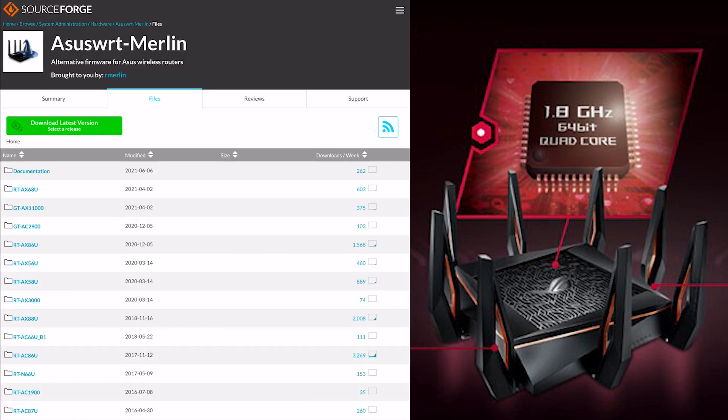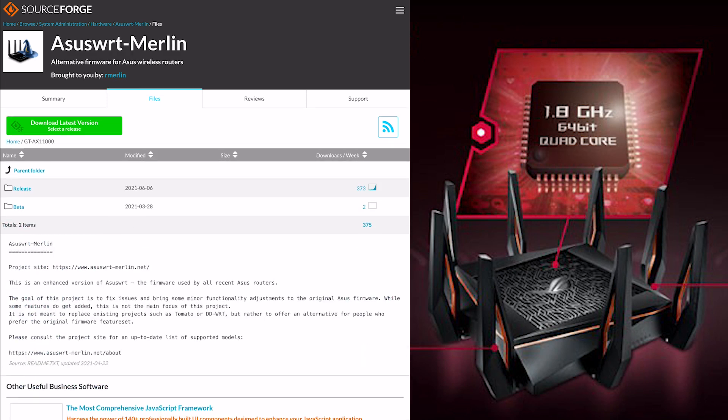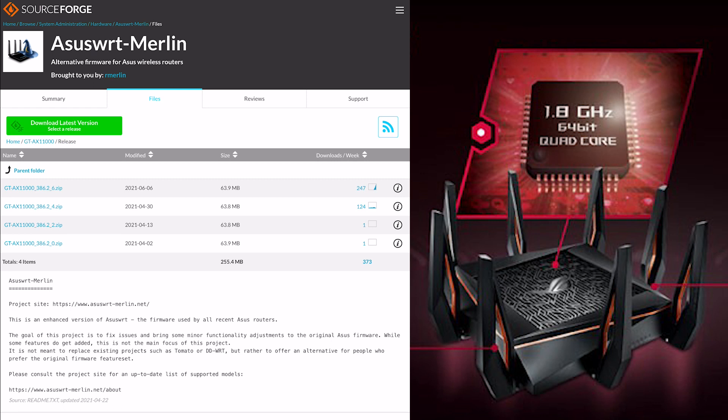As we go down, you can see all the different routers for ASUS. We just go to the GTA X11000, that's specific to our router, and then you've got beta and release. You just want to go to release, and you'll see the top version there from the 6th of the 6th, 2021. The size comes in at 63.9 megabytes - you just download that, unzip it, and you can upload it to your router.